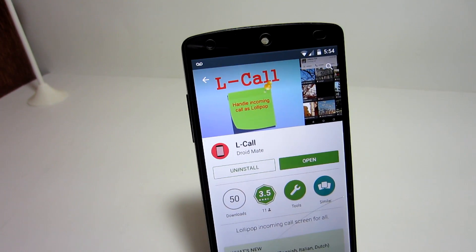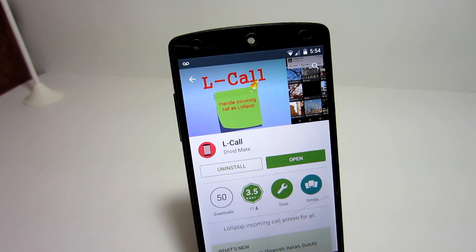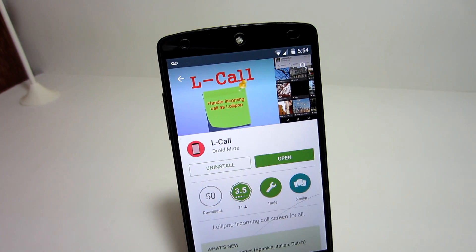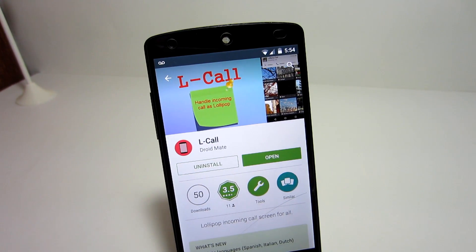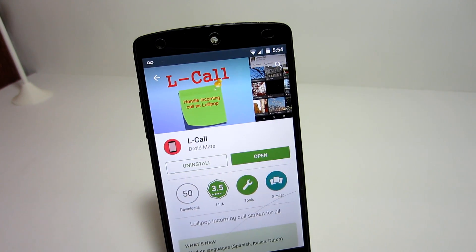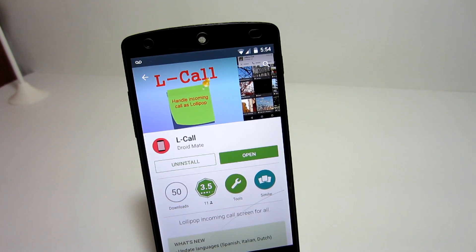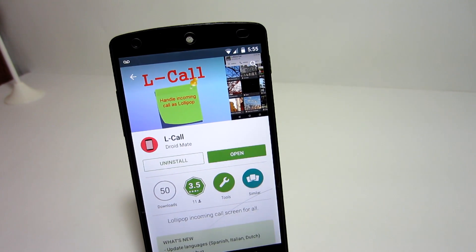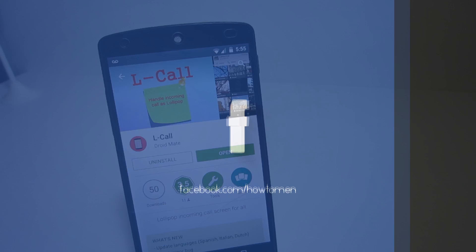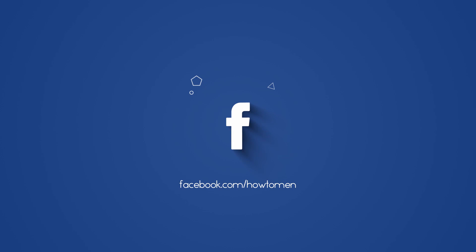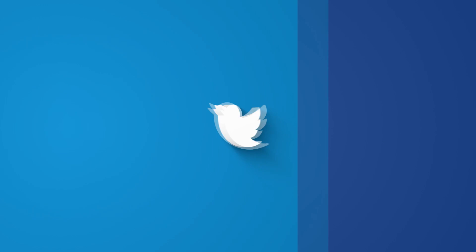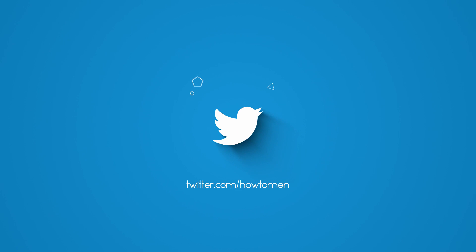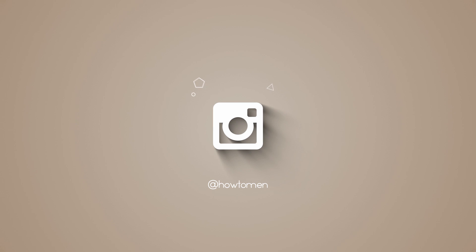So check out this application — I will have a link in the description. I want to thank you guys for watching and smashing that thumbs up button. We also have a Facebook, Twitter, and Instagram that you can follow us on, and I will see you guys in the next one.